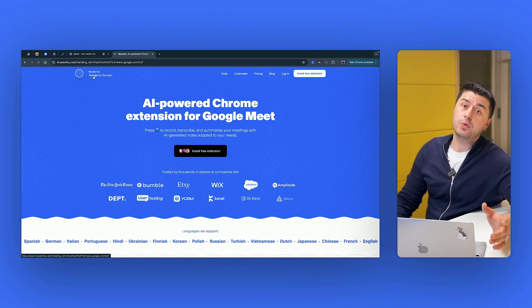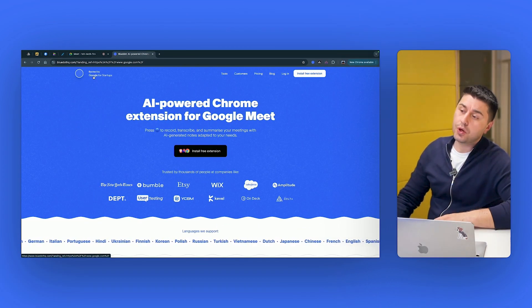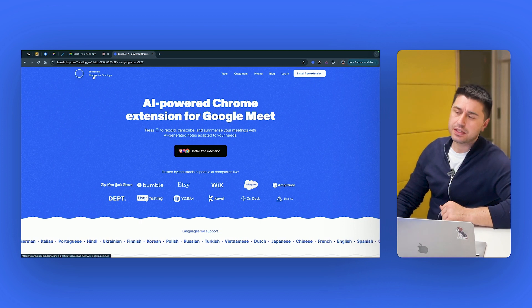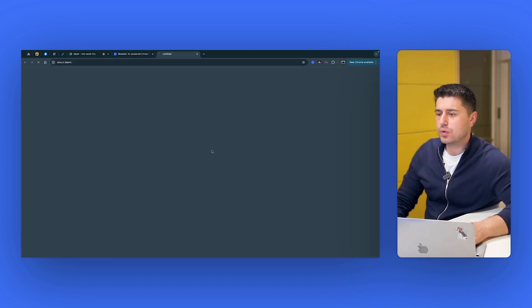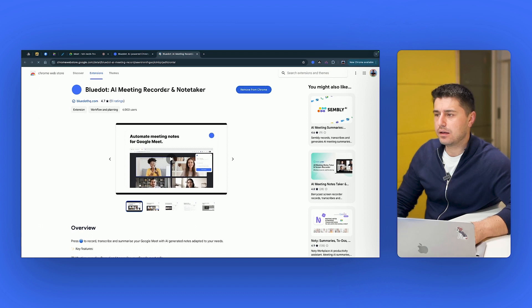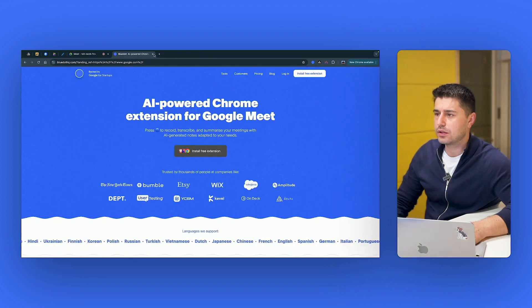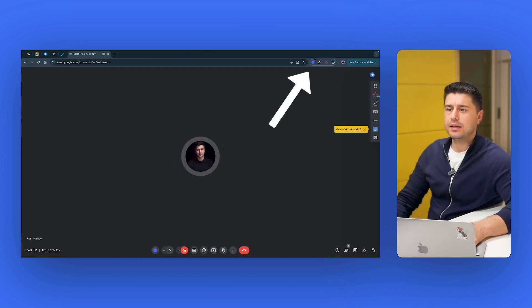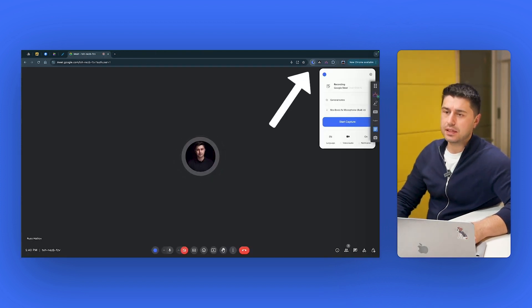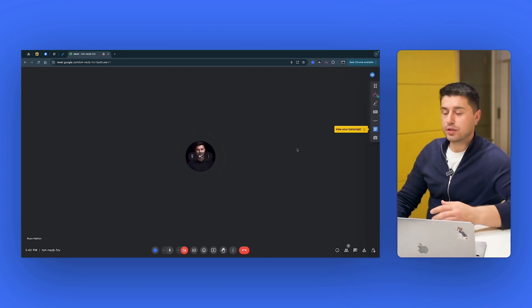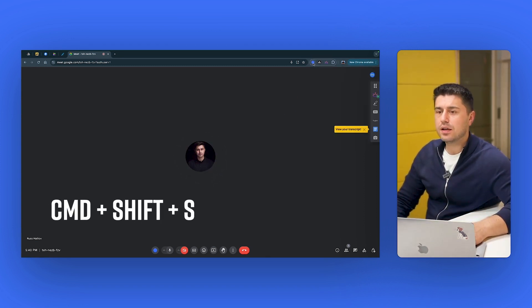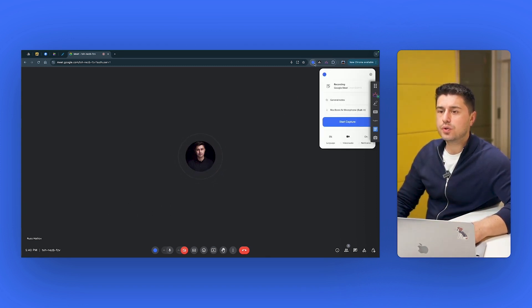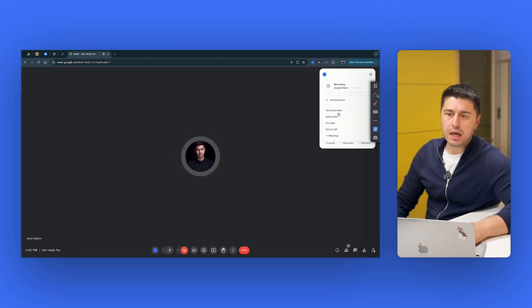Another tool we're going to take a look at is Blue Dot. Blue Dot is an AI Chrome extension for Google Meet. So you need to install it. And then once you've done with it, go to Google Meet. And here you would have this extension. In order to start the recording, you just need to click Command Shift S or you click on the extension,